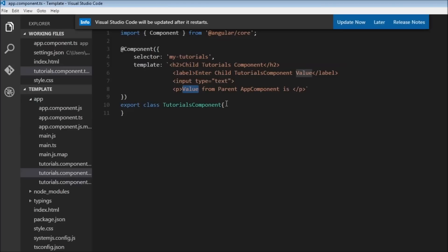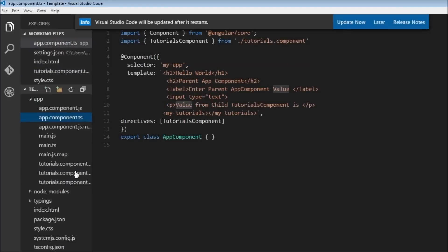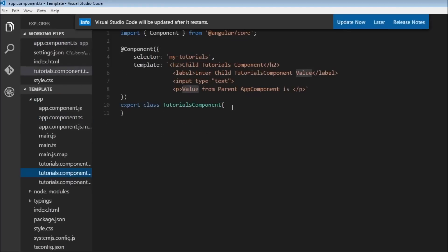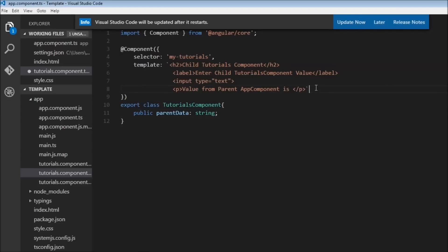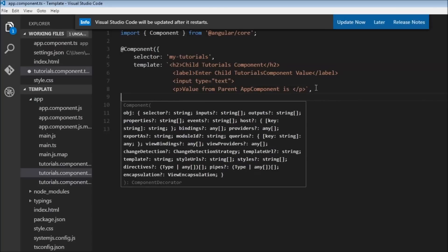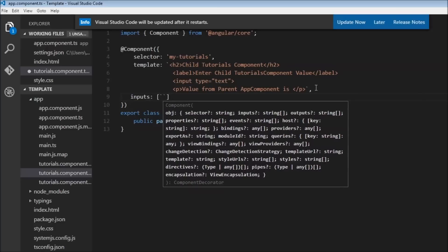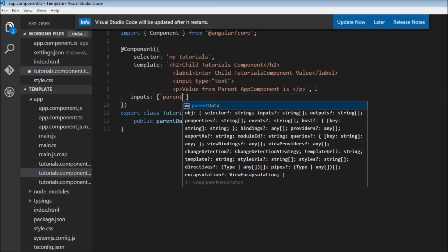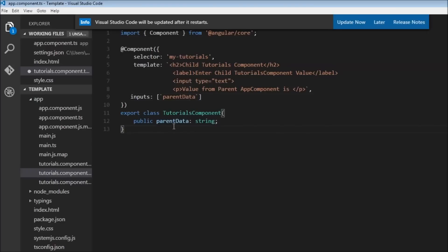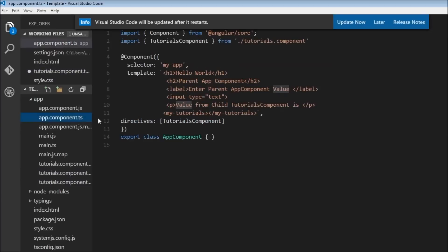Let's first see how to pass data from the parent to the child — from our app component to our tutorials component. For that we are first going to create a new property: `public parentData` of type string. Whenever we accept a property as an input from another component, we need to use the `inputs` configuration and within it specify the property, in our case `parentData`. We are saying this component is ready to accept an input.